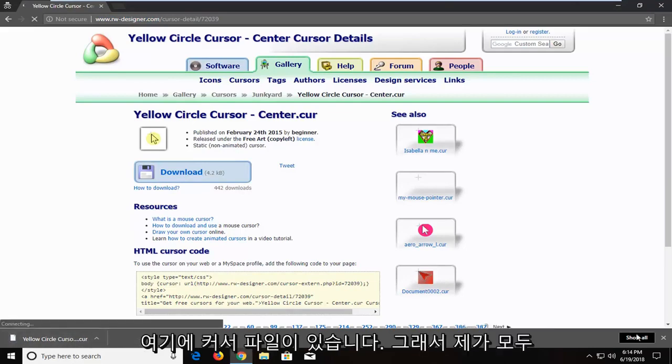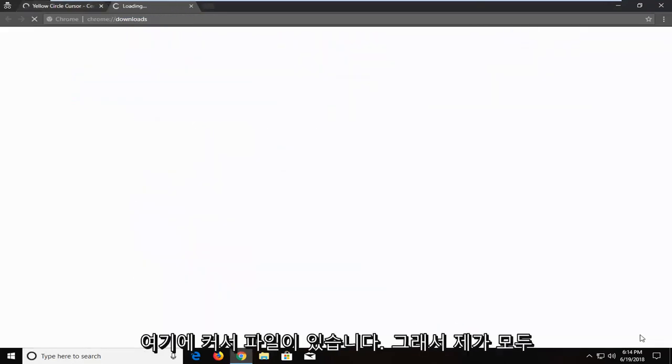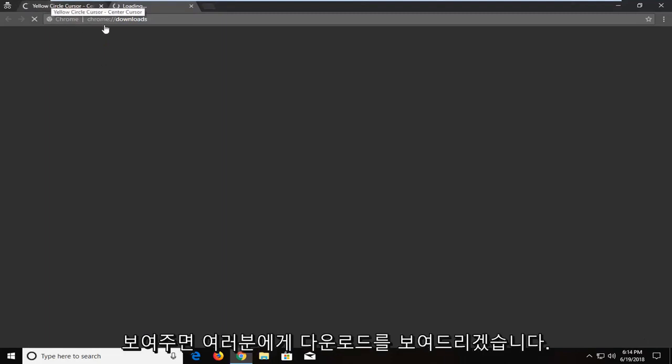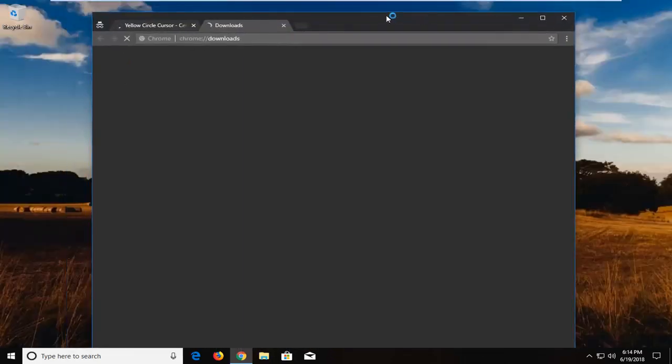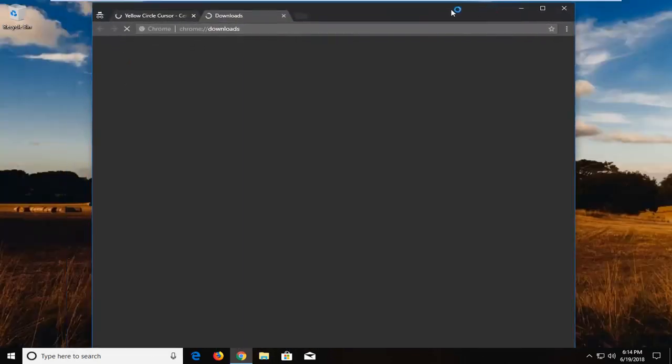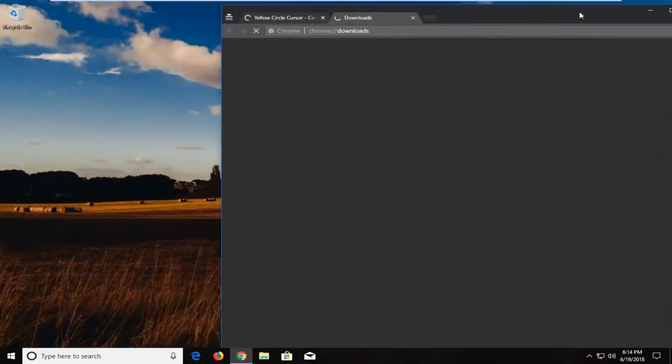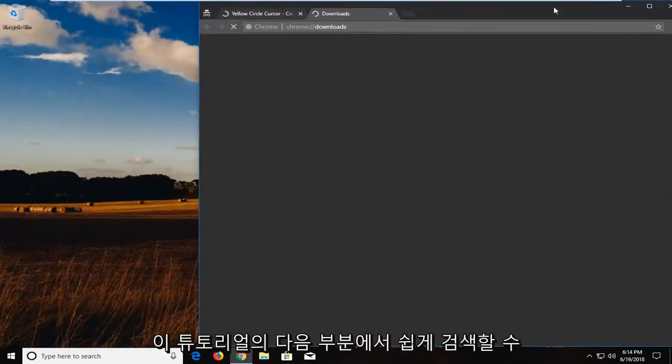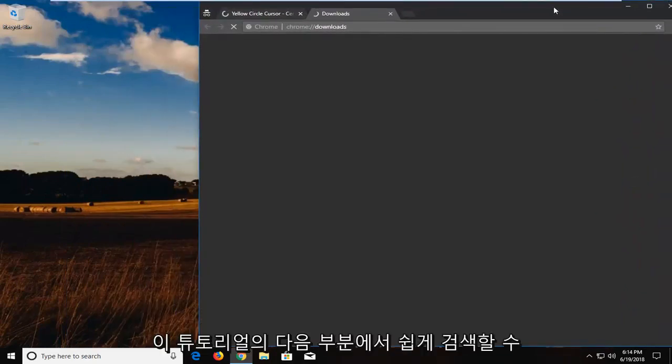It's actually a cursor file in here so if I show all, I'm just going to show you guys the download because we're going to be moving it over to our desktop. Just for simplicity's sake, just so we can easily retrieve it for the next part of the tutorial.